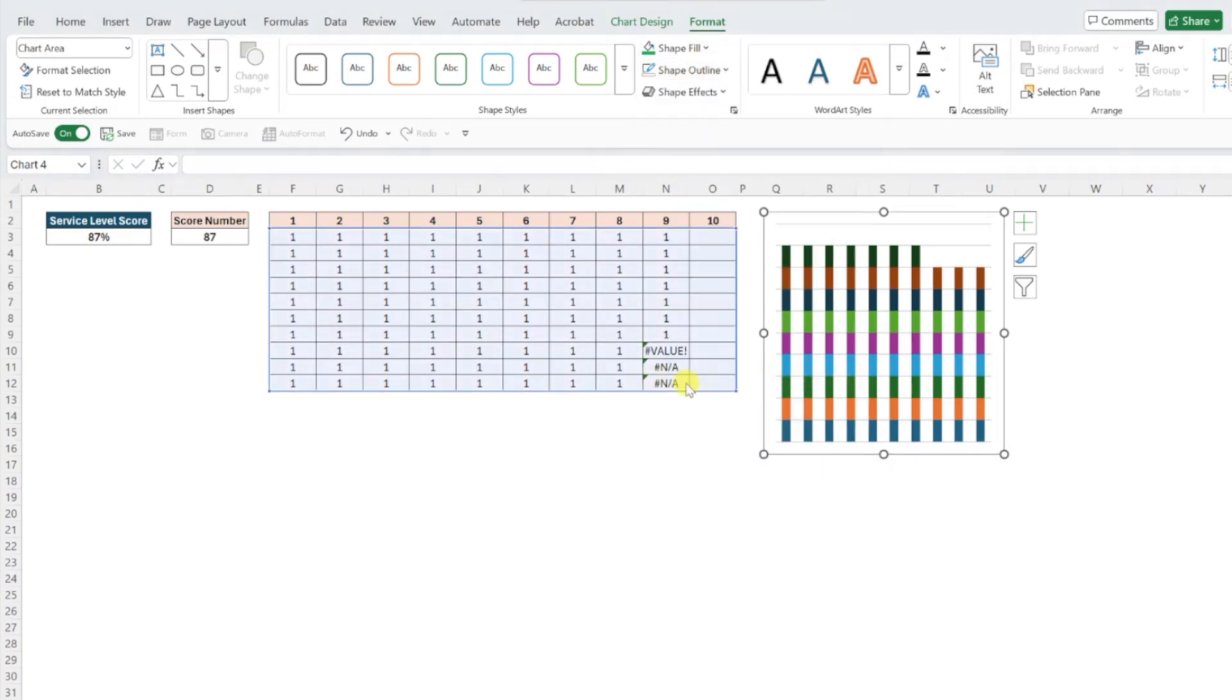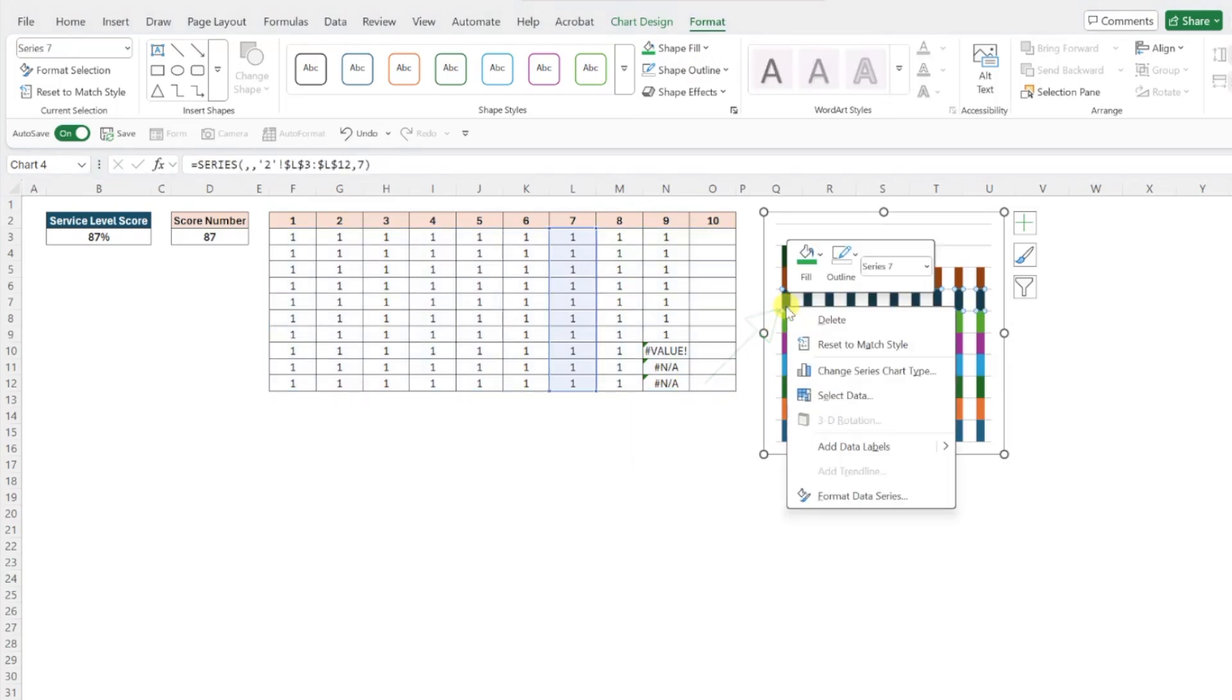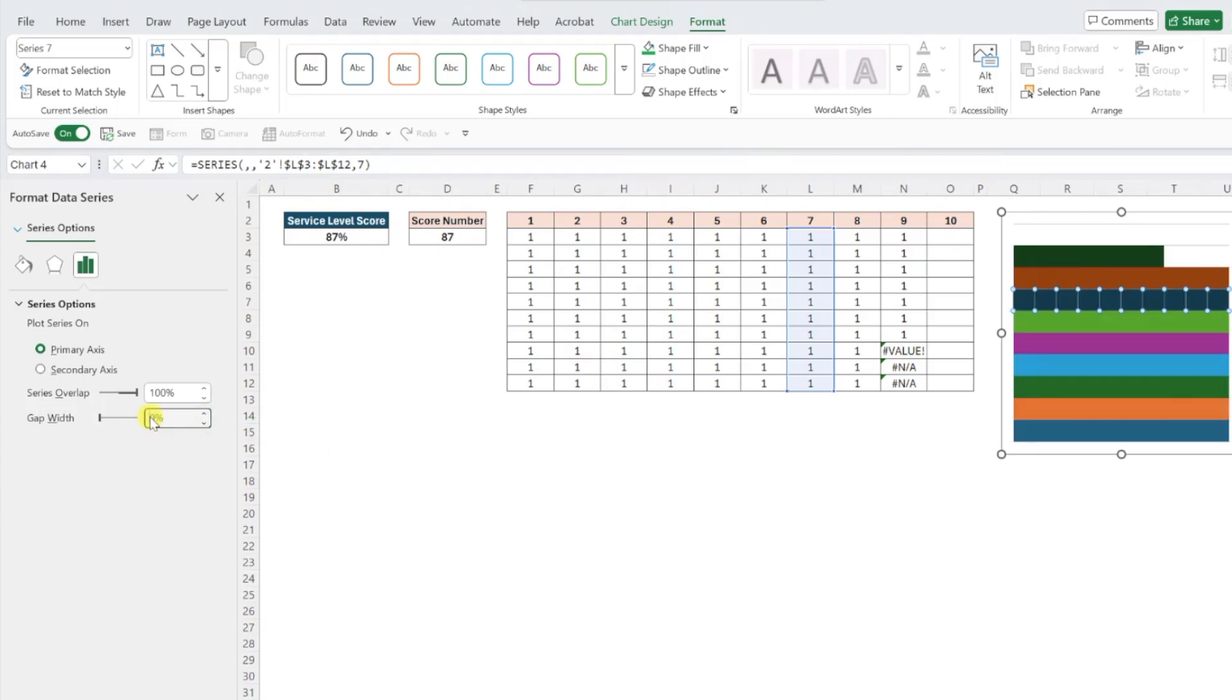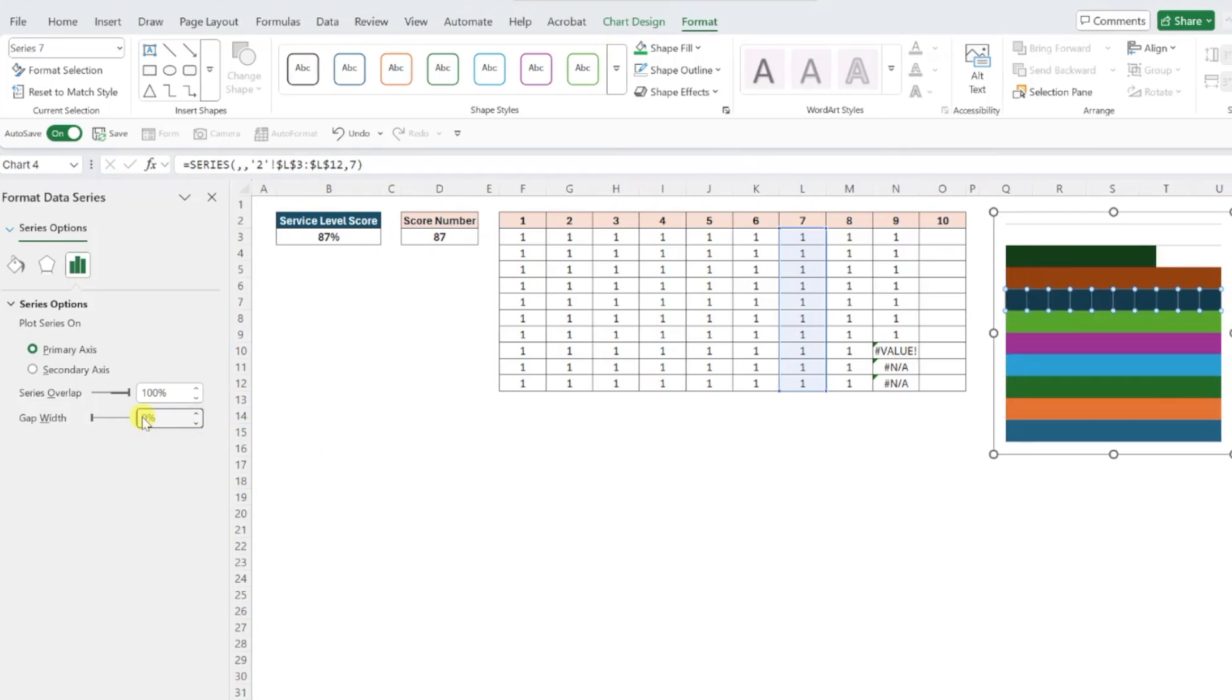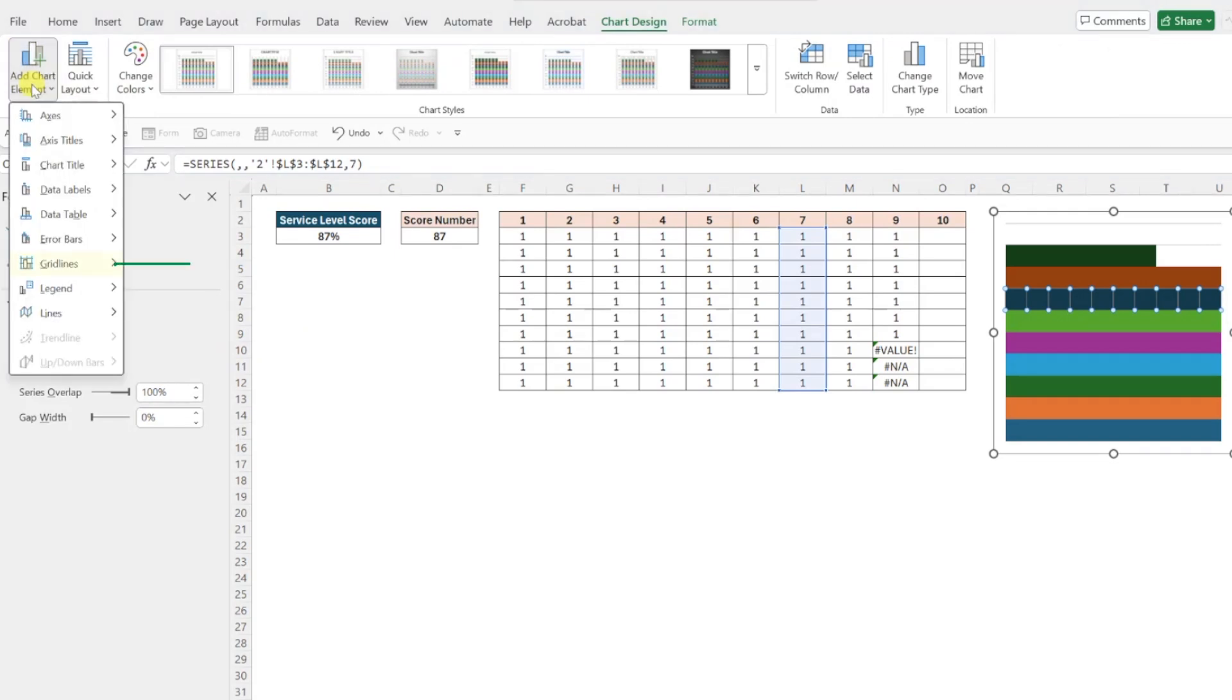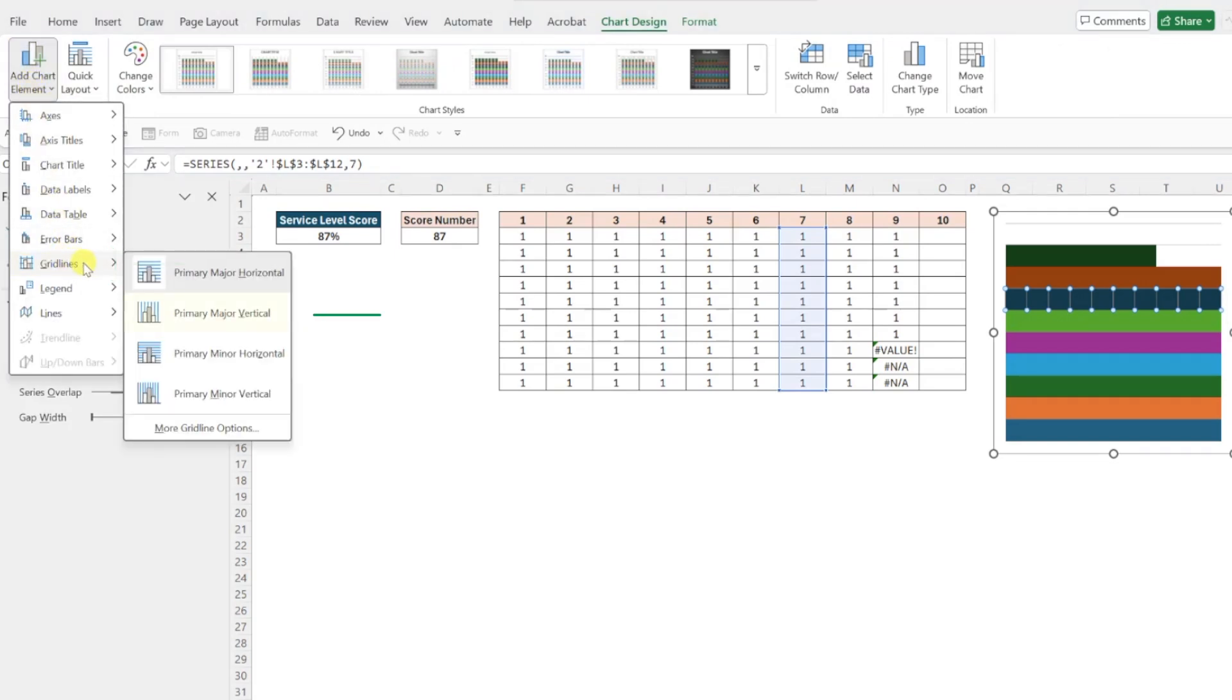Next, let's remove all the blank space in the chart by right clicking any column, selecting format data series, and setting the gap width to 0%. Now that we've cleaned up our chart, we need to format the chart grid lines to create the grid. We already have horizontal grid lines in our chart, so we just need to add vertical grid lines by navigating to the chart design tab, opening the add chart element dropdown, selecting grid lines, and then primary major vertical.